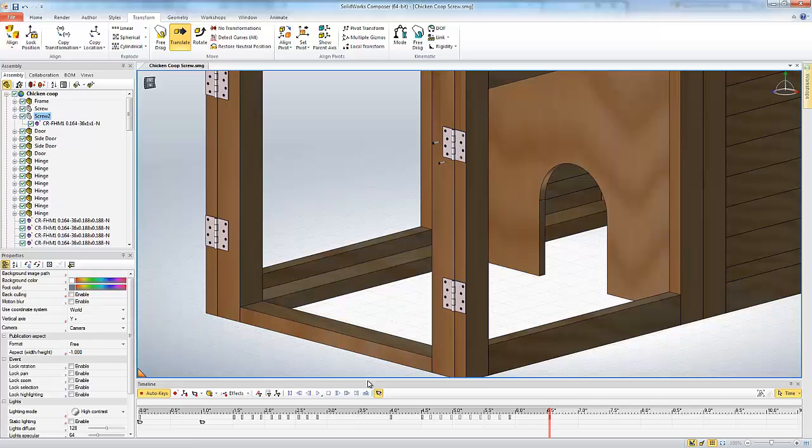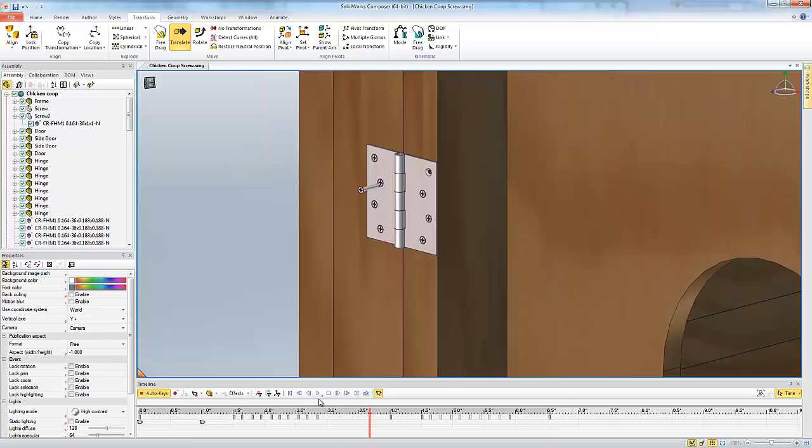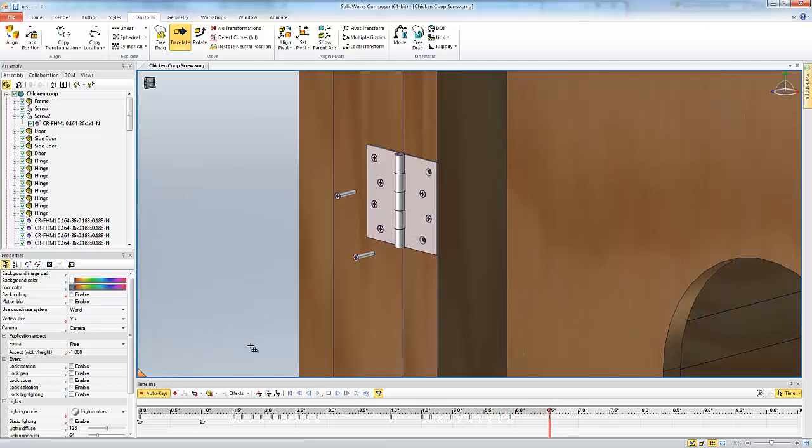So now I can deselect this and we can take a look at our video. So that's just a quick way that you can make an explosion of a screw that will translate and rotate at the same time. Thank you for watching again. This was Tyler Young with Go Engineer.